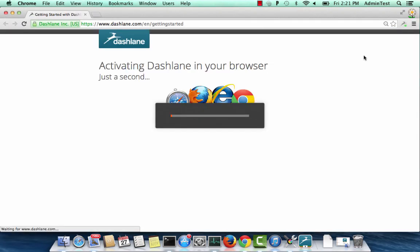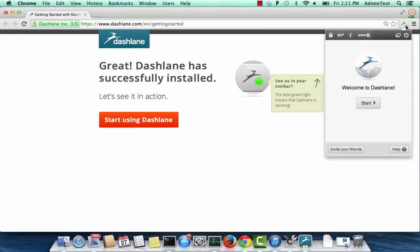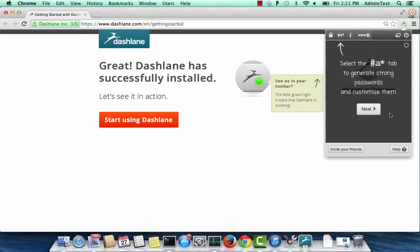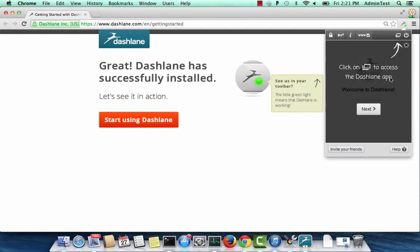Please make sure that the extension is working in your browser. You will see the Dashlane icon at the top in your browser. If you click on the icon, you will see the extension menu. Please note in Internet Explorer there is no extension menu. This menu is available for Chrome, Safari, and Firefox only.